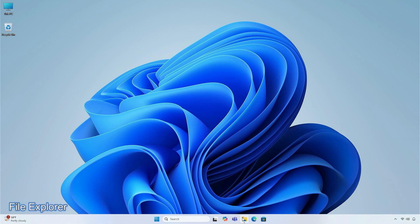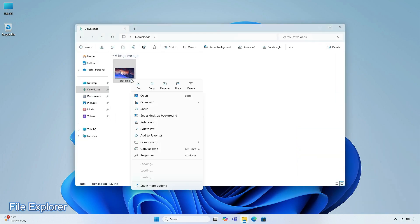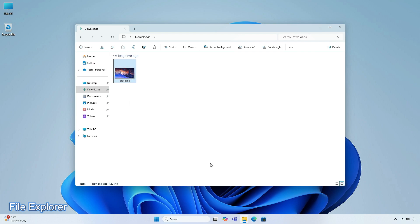In File Explorer, you get labels for functions like Cut, Copy, Rename, Share, and Delete. You can compress files into different formats according to your choice, without using any third-party software.